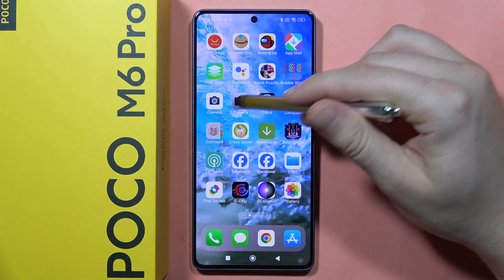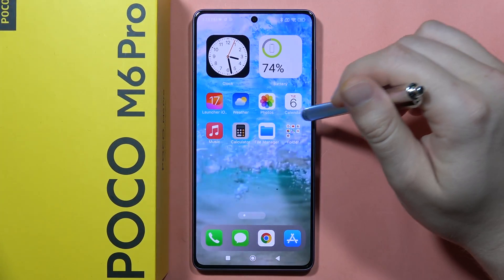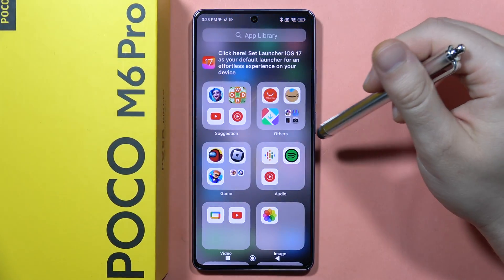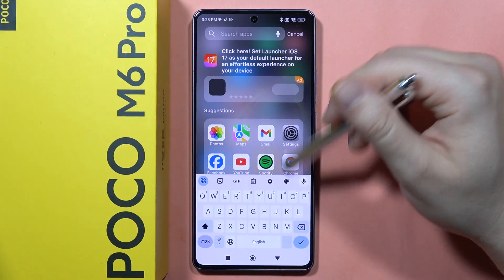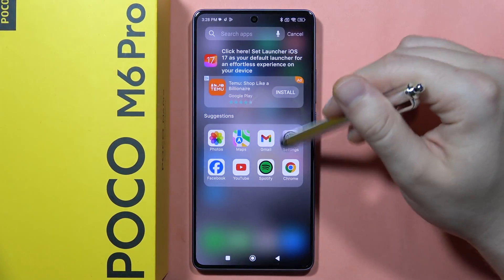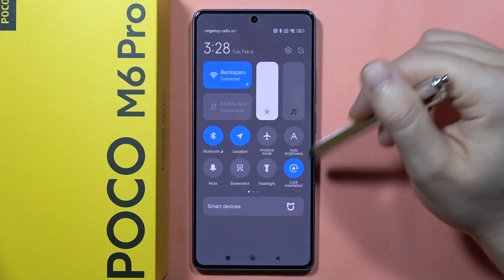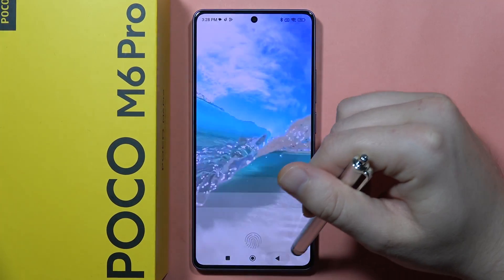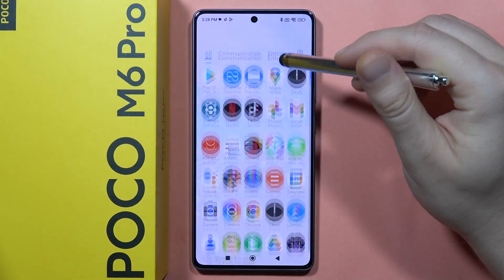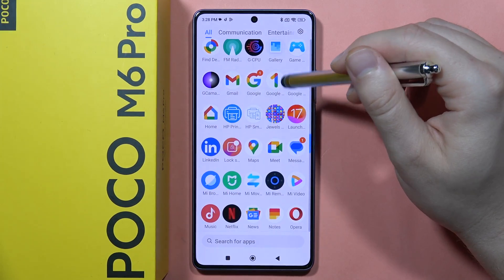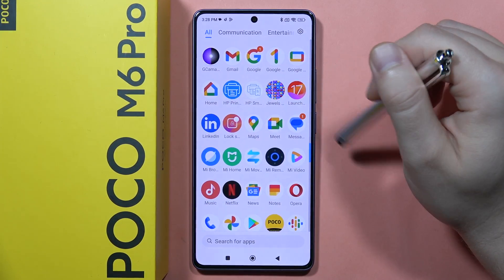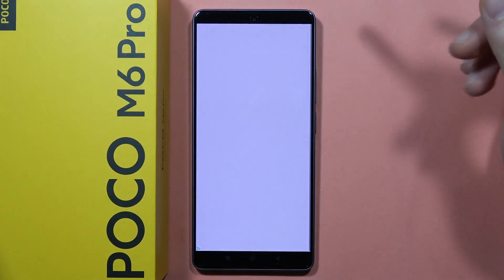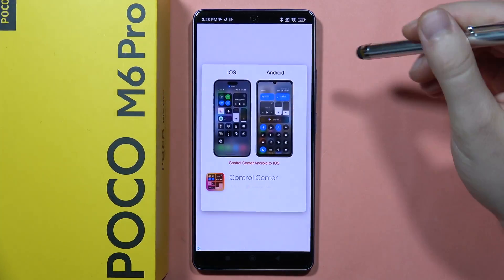As you can see, that's how it looks. If you want to get more features of iOS, like the control center that you open from the right side, or the lock screen, you will have to go into the iOS launcher application where you will be able to customize it and download other apps.